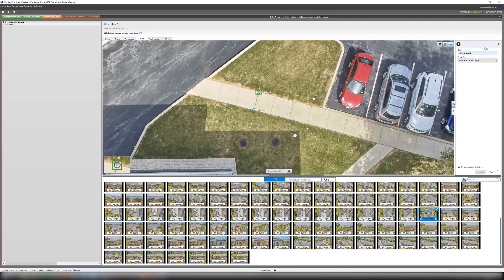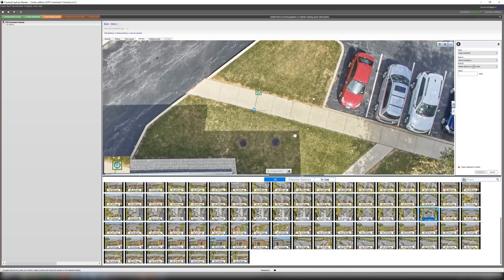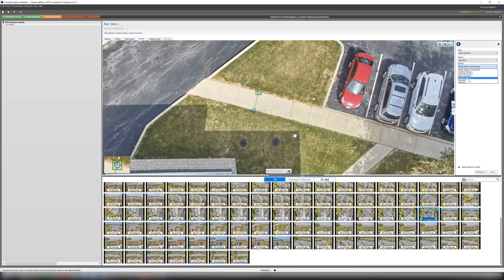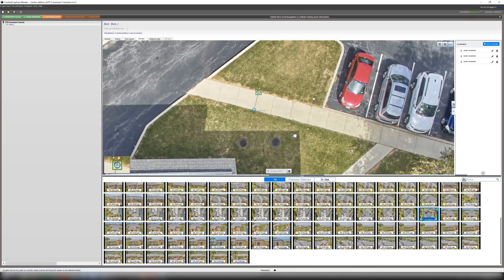I can then add another one, another scale constraint. I know side of building one to side of building two is 8.22 meters. And we can do our last scale constraint, which is sidewalk one to sidewalk two, and that is 1.5 meters. We will then accept that.